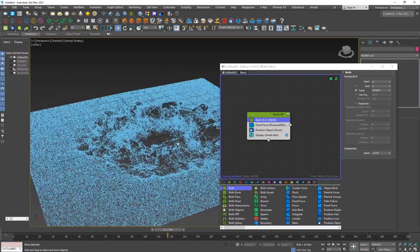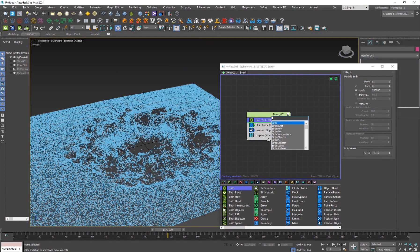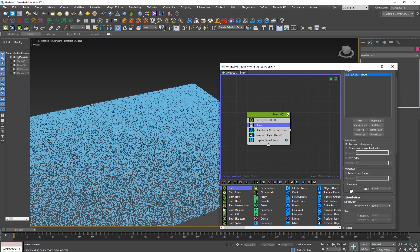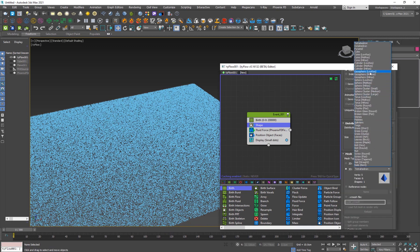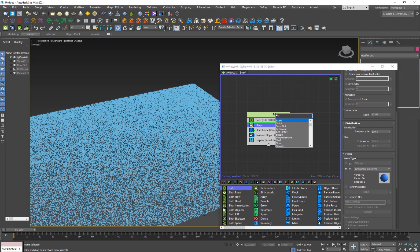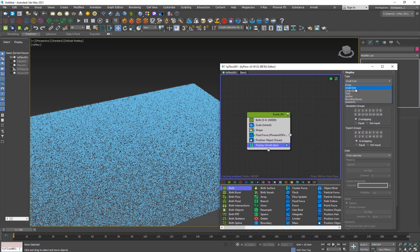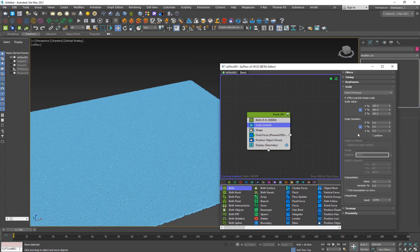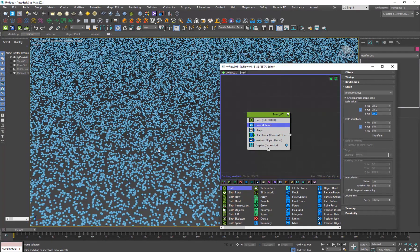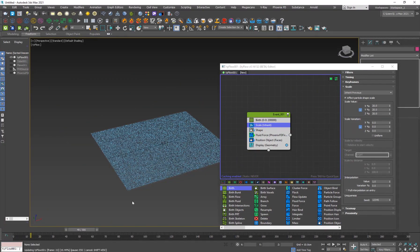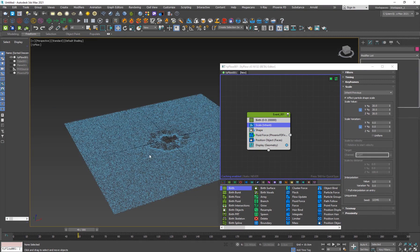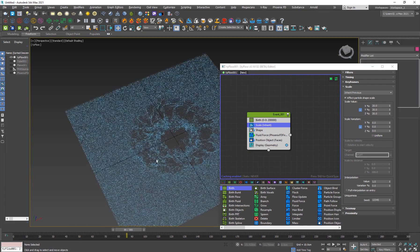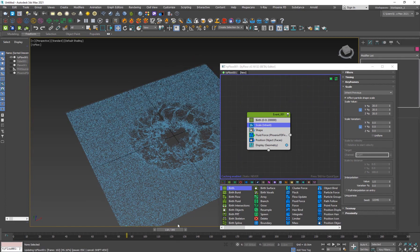To render the particles, add a Shape operator, set the type to 3D Geosphere (low res). Then hit Tab and add a Scale operator. Go to Display and set it to Geometry so you can see the geometry. The particles will be too big initially — scale them down to about 20. The more particles you have, the smaller they should be to look better.